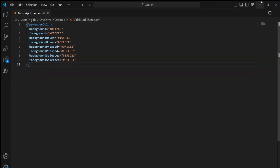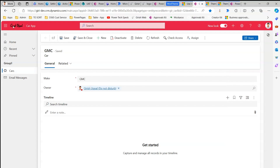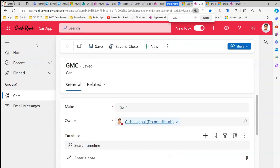To change the header in a modern Model Driven App, we created an XML file, uploaded it as a web resource in a solution with a site setting, and it applied those changes. However, the logo was not visible from the modern theme alone. To add a logo, you need to use the classic theme — upload the logo there — and when you switch back to the new look, the logo will appear in your modern Model Driven App. That's it for customizing the header for a Model Driven App with modern theming. Thanks for watching.